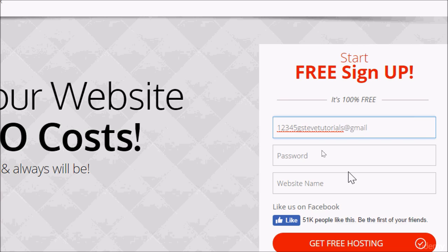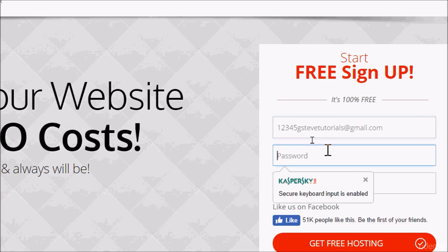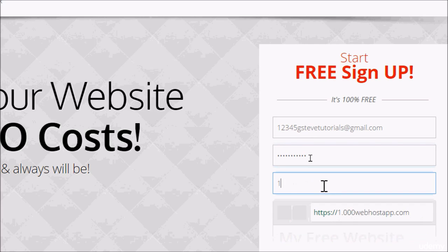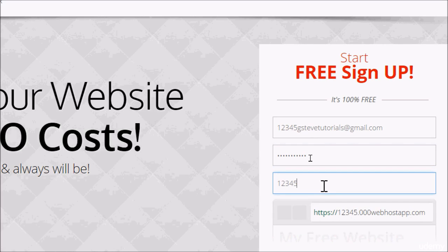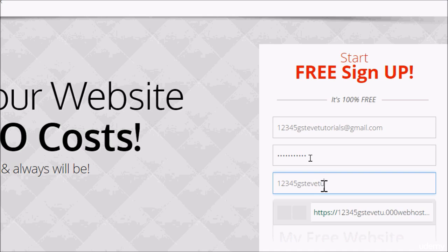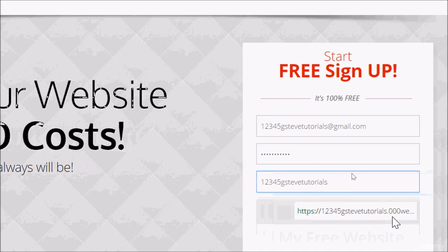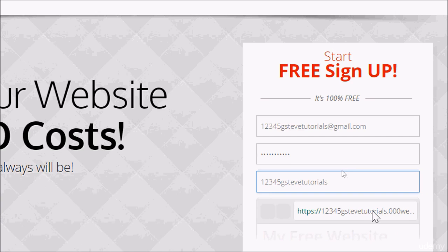gstiftutorials@gmail.com. My password, I'm going to put my password. The website name is still going to be 12345gstiftutorials.